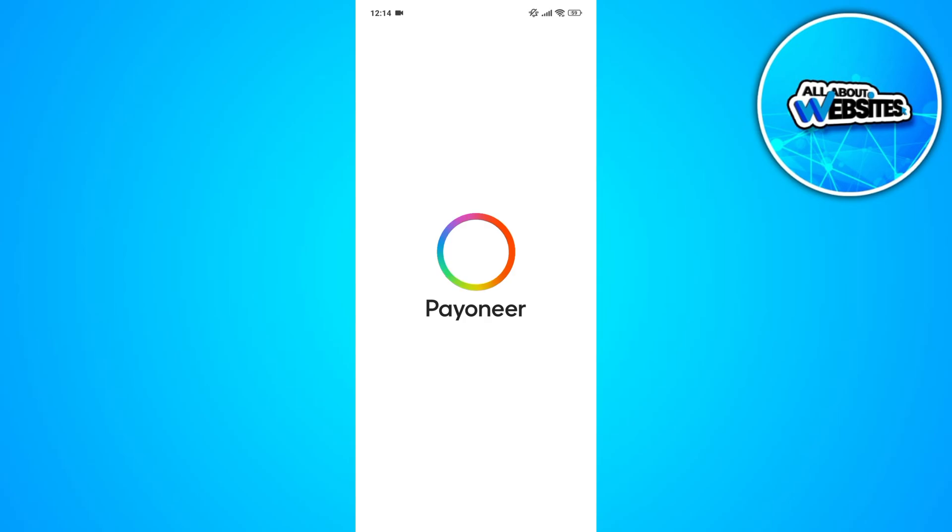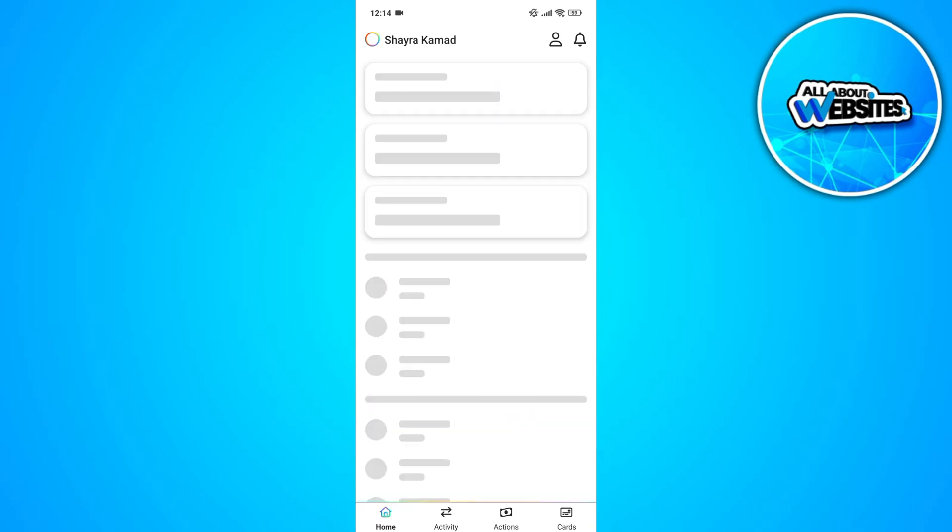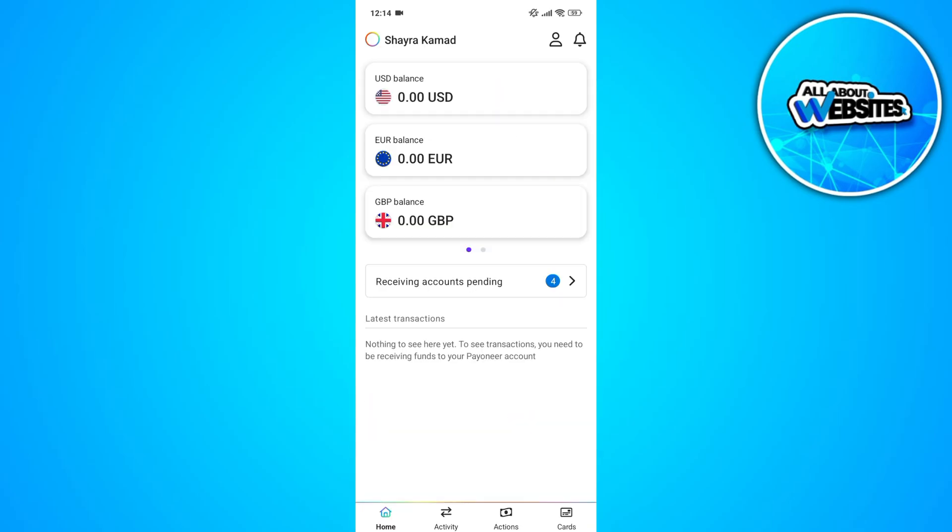So once you open the app, you'll need to sign in to your account. Where do we usually find the IBAN number? So we usually find it on connected bank accounts on your Payoneer account.